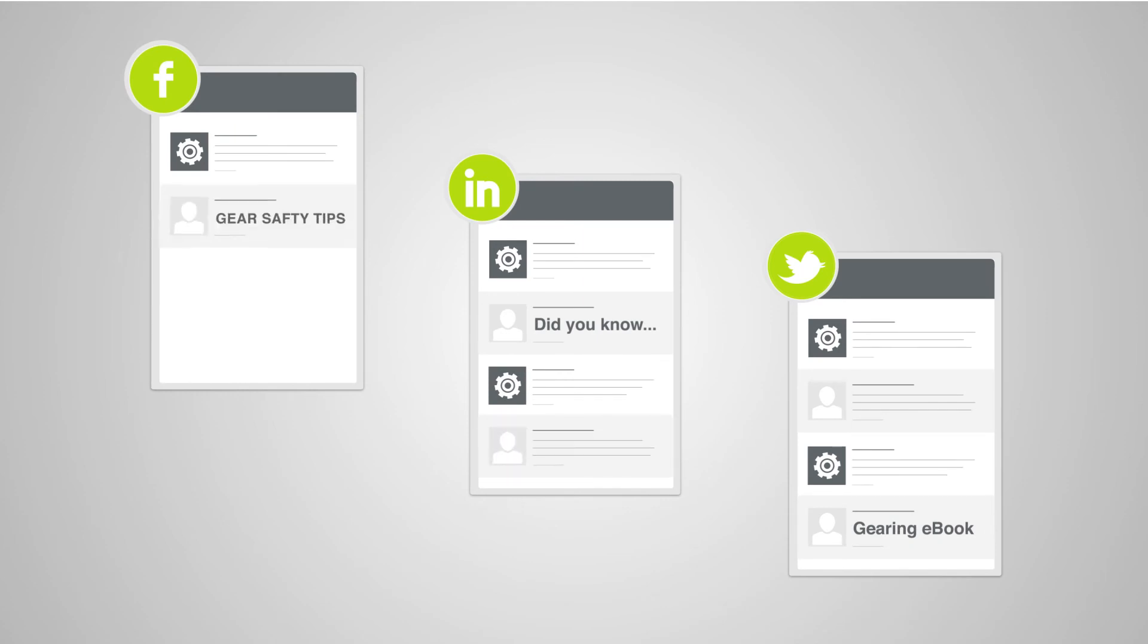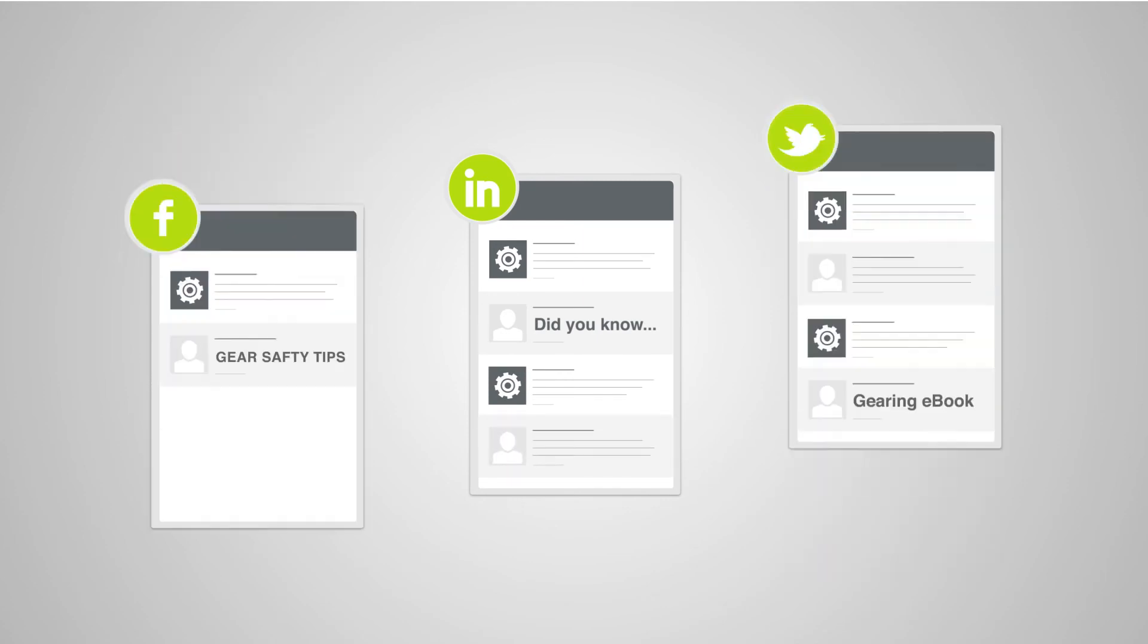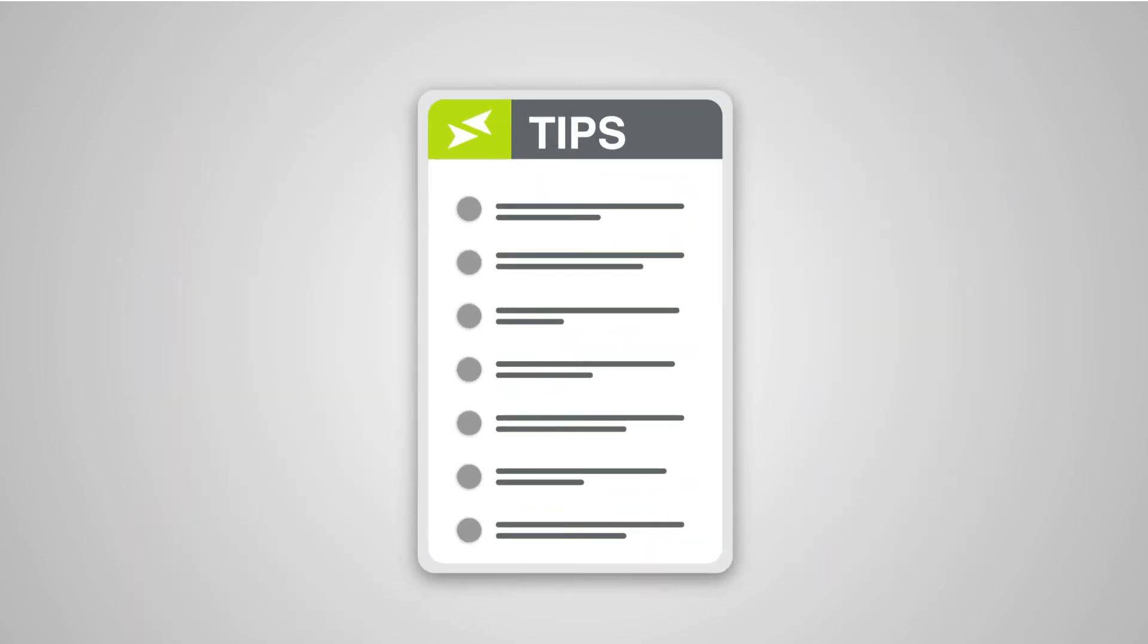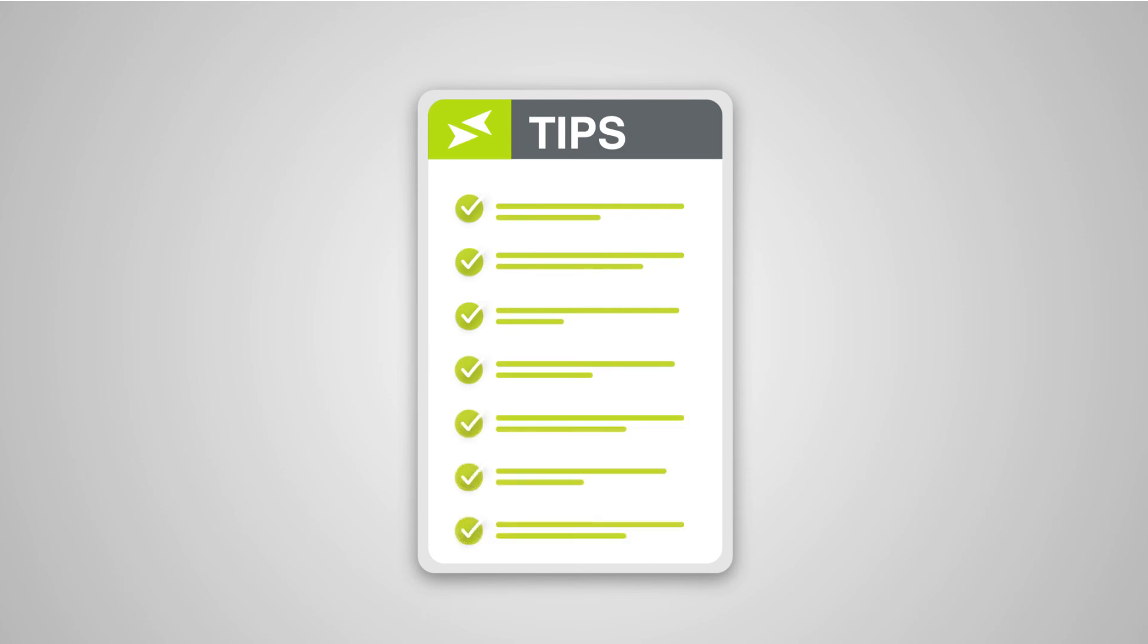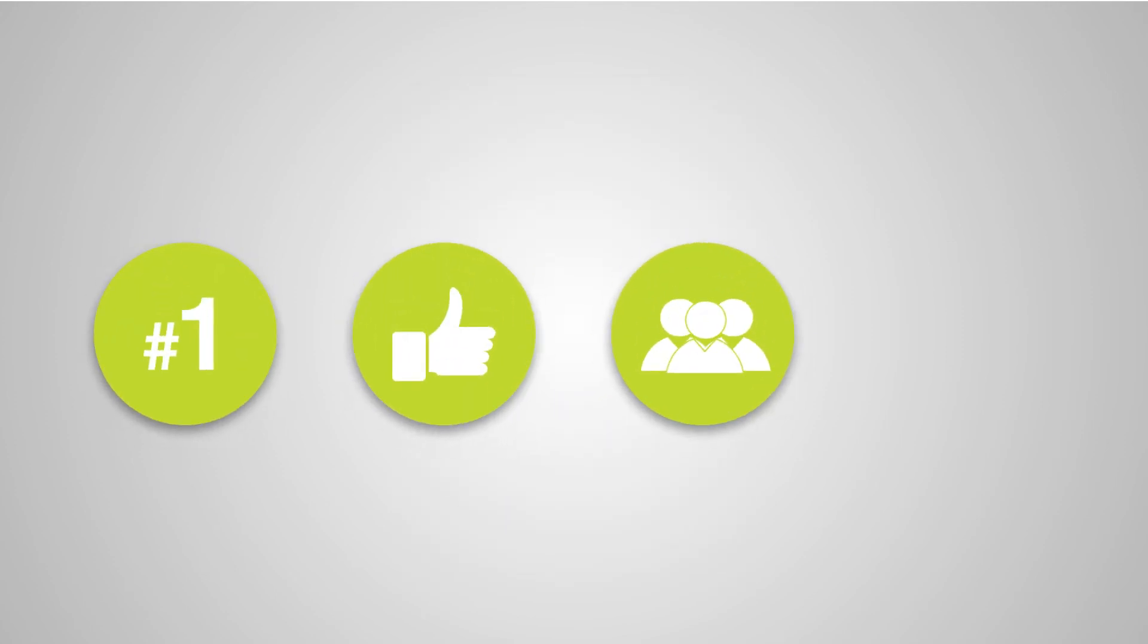For the times when Bob wants to engage prospects and peers himself, we provide coaching and tips on the social media content that can earn him likes, fans, followers, and ultimately customers.